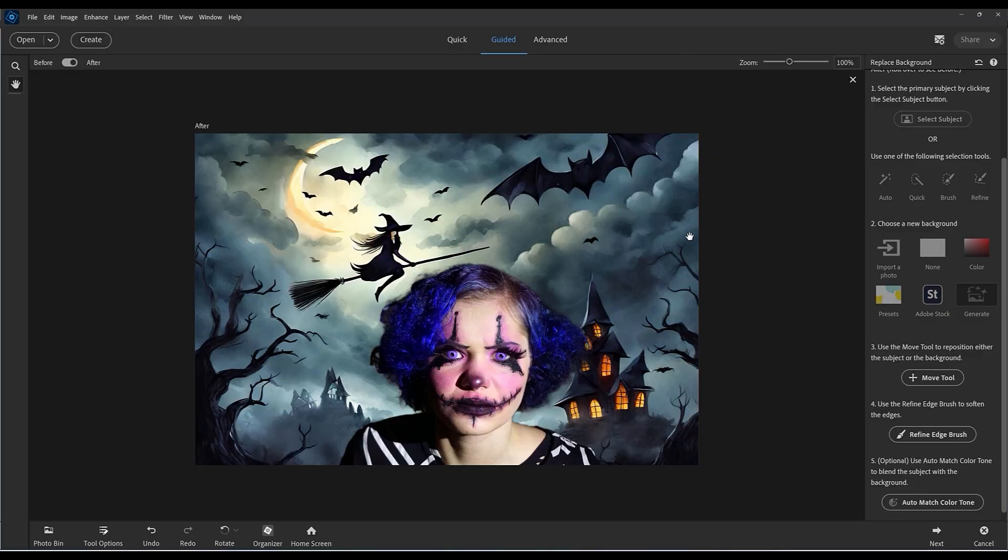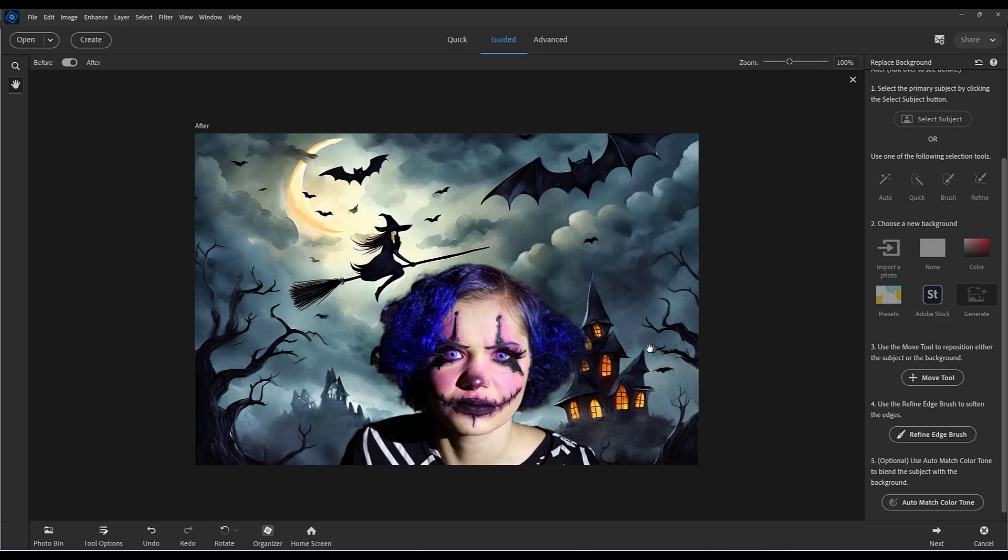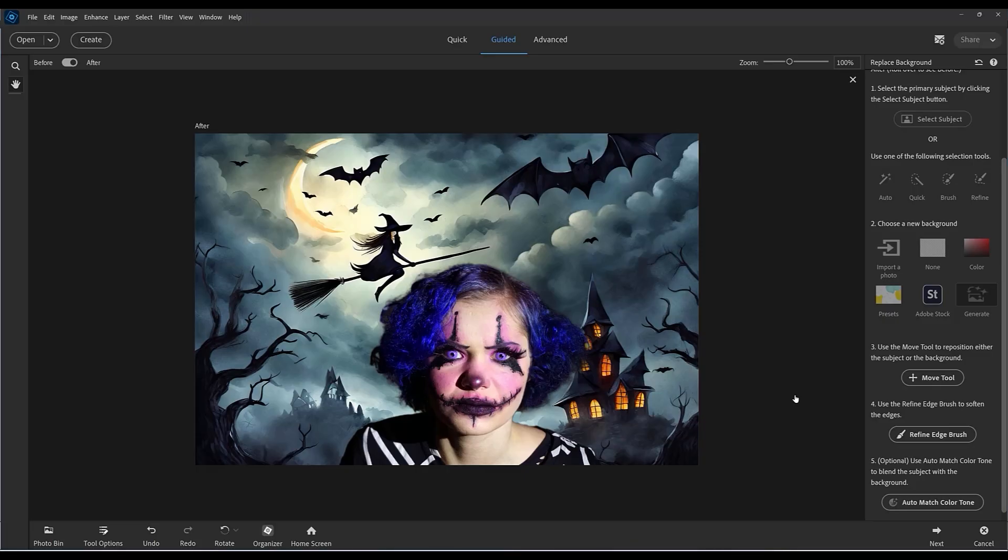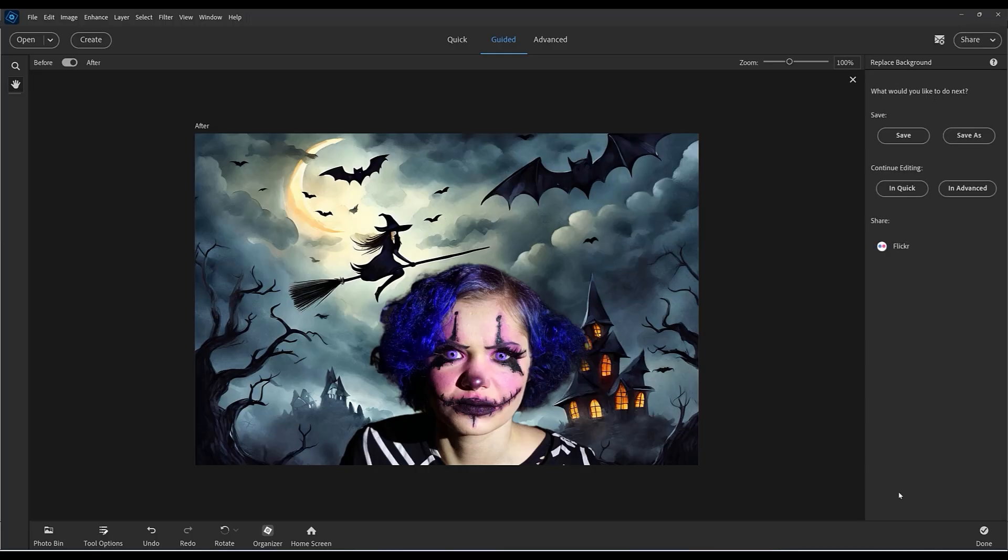You can also use the refine edge. I don't think it's necessary in this case. The selection is pretty good. But let's choose the auto match color tone and see what happens. It's creating a preview for you and it's kind of blended in a little bit, but I don't think it's made a big difference. So I'm going to click on next.